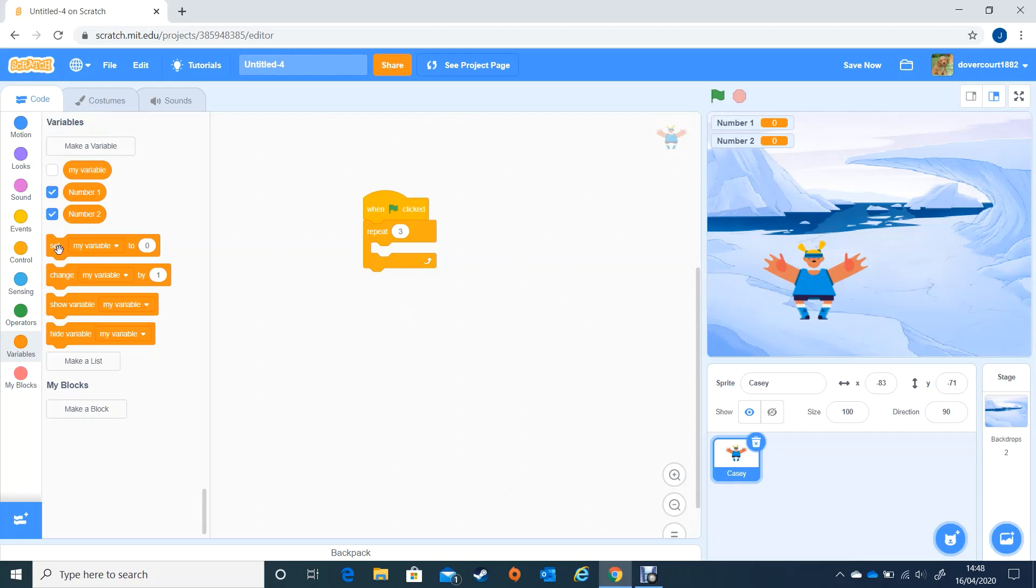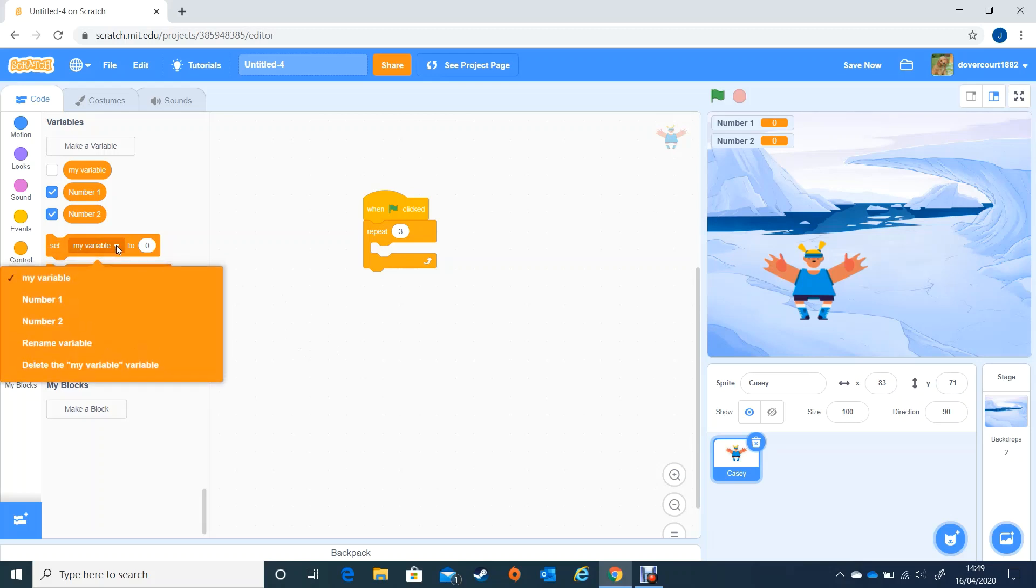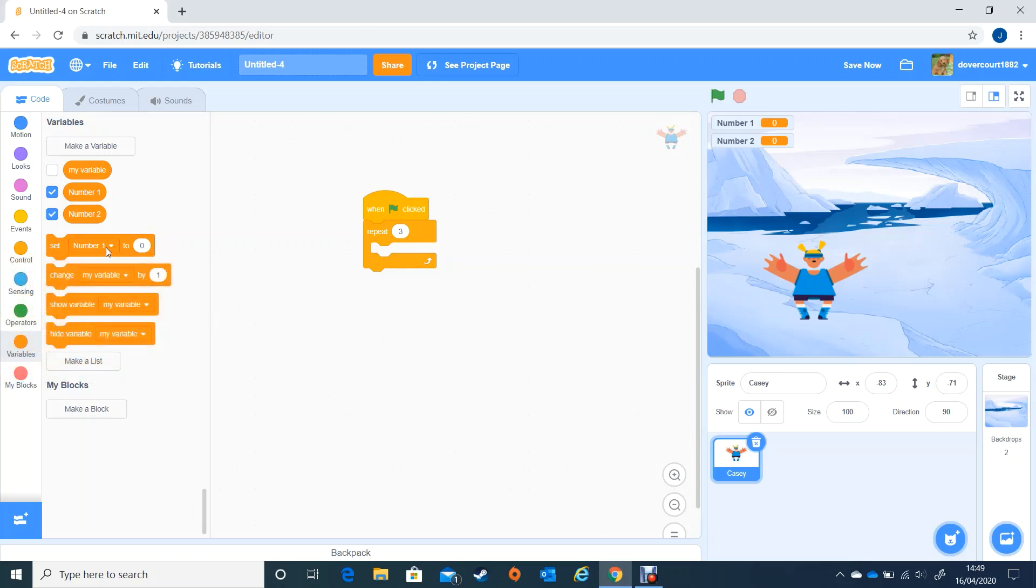So now you can see over here I've got number one and number two. You just have to be a bit careful though because where it says set my variable if you click on the down there I could change that to number one. So you need to make sure you're working with the correct variable.